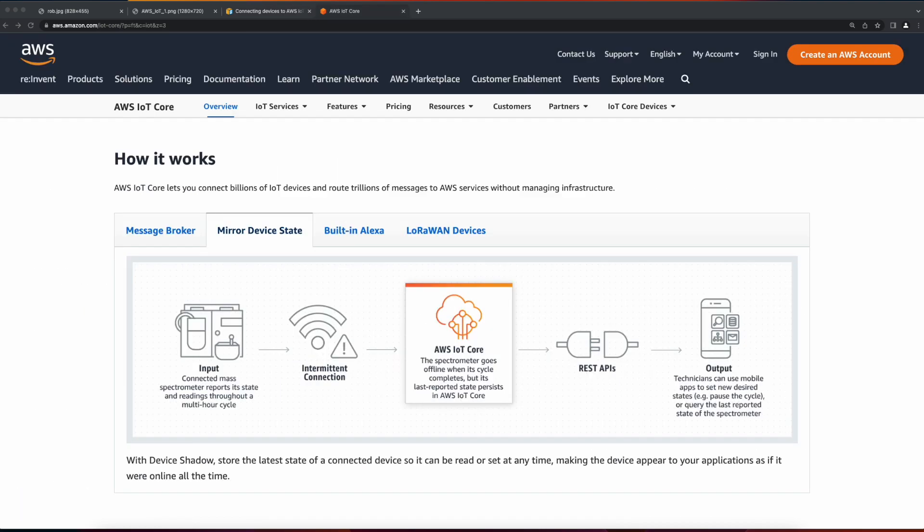The IoT Core device shadow enables applications to query data sent from devices as well as send commands to the devices via REST API calls.